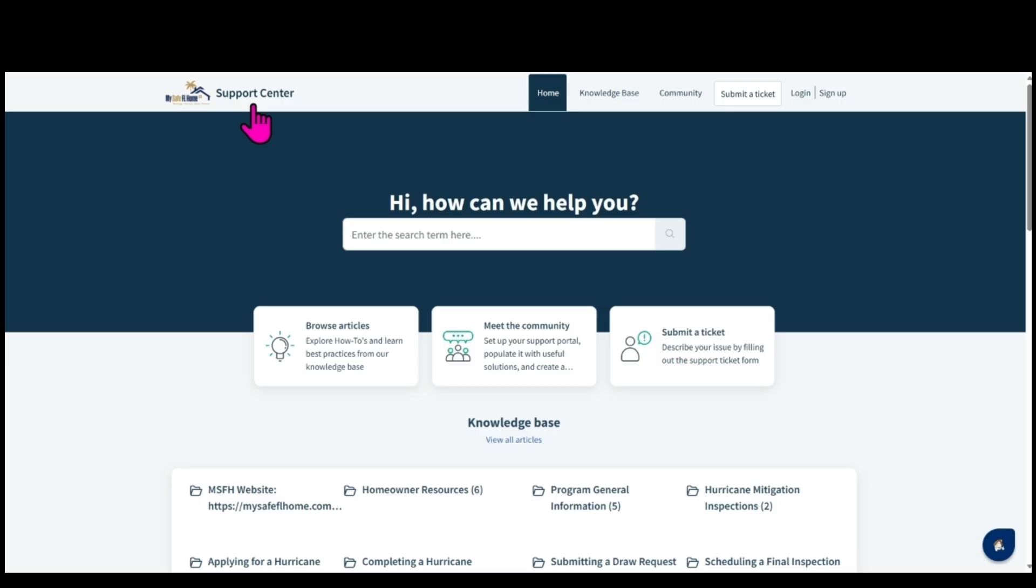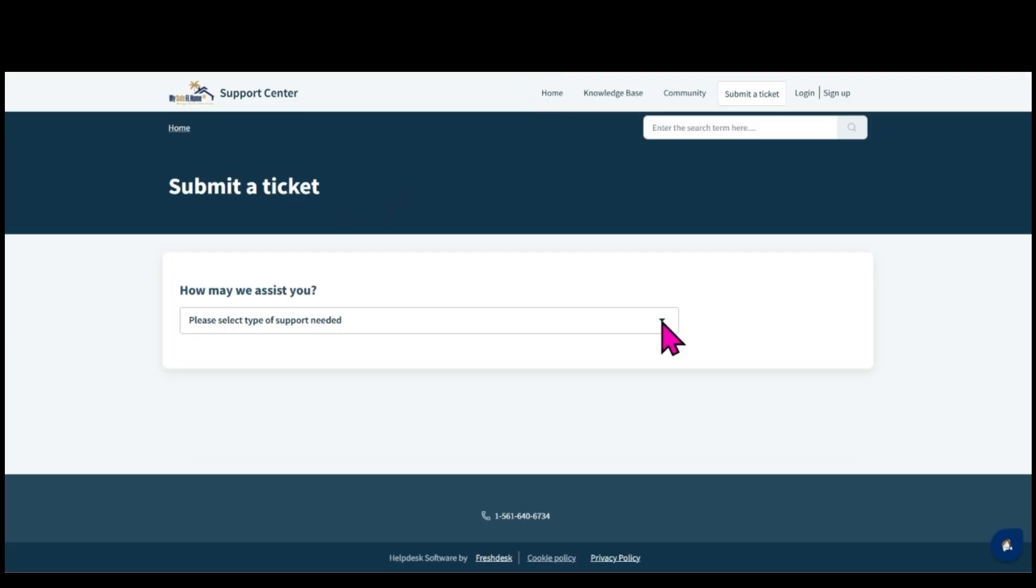On the support center home page, click on submit a ticket. Click on the drop down arrow to select your inquiry form.